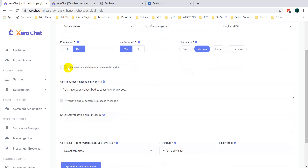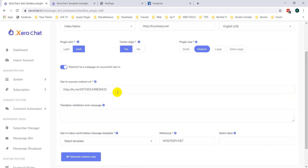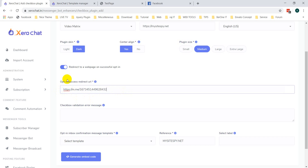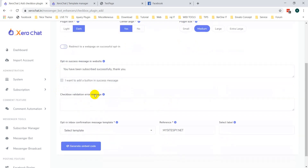There is an option to redirect to a web page on successful opt-in. That means if anybody clicks on the checkbox plugin and you want to redirect this user to any website, your Facebook page, or any other URL, you can enable this option. Here is the default link to your page's messenger — you can change it to any desired link. If you do not select redirect, you have the option to show a success message on the website, such as 'You have been subscribed successfully, thank you.' You can change this message here.